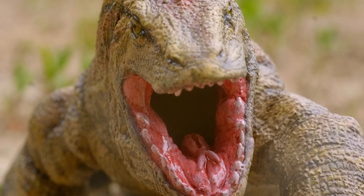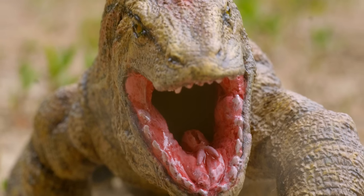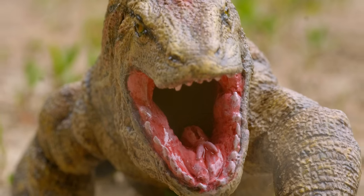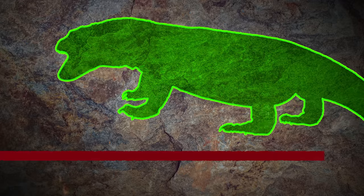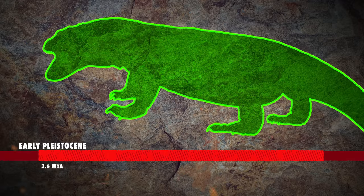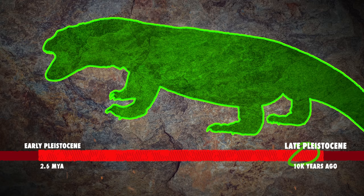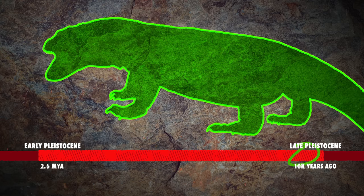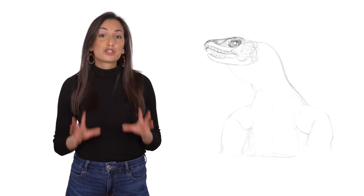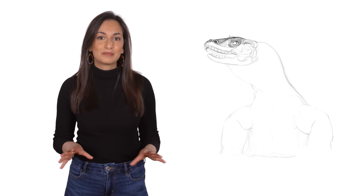Varanus priscus, otherwise known by the badass moniker Megalania, was a giant monitor lizard that lived in Australia 50,000 years ago during the Pleistocene. During this period, Australia was chock-full of megafauna.